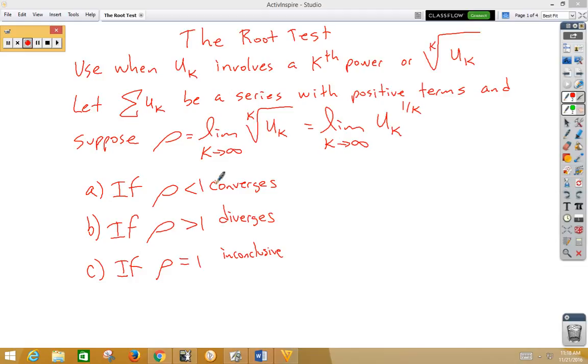So let the series for u of k be a series with positive terms, and suppose that rho is the limit as k approaches infinity of the kth root of u of k, or the limit as k approaches infinity of u of k to the 1 over k.